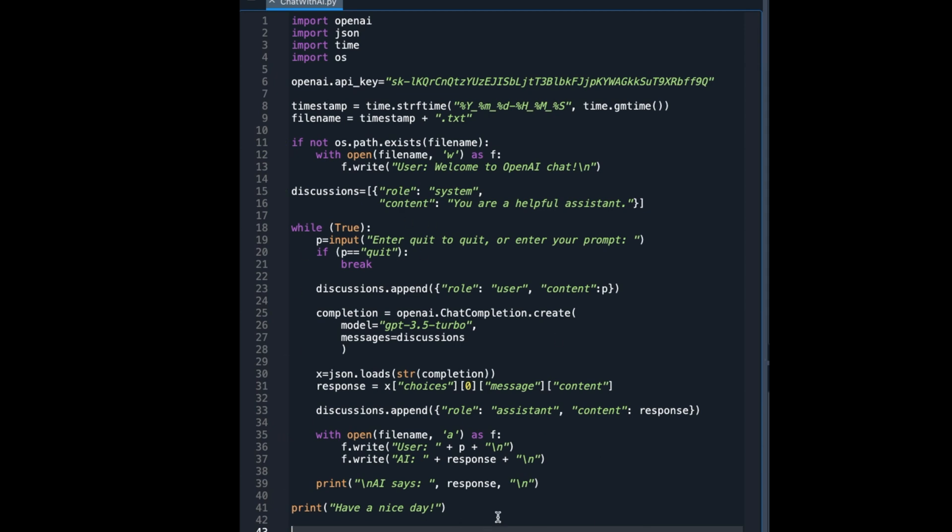Ideally, it is the developer's responsibility to reduce the messaging. Maybe only the latest three to four questions and answers can be kept in the discussion list. Or, based on the application, the developer might use a technique to summarize the previous conversation and feed a summary into this list instead of providing everything.